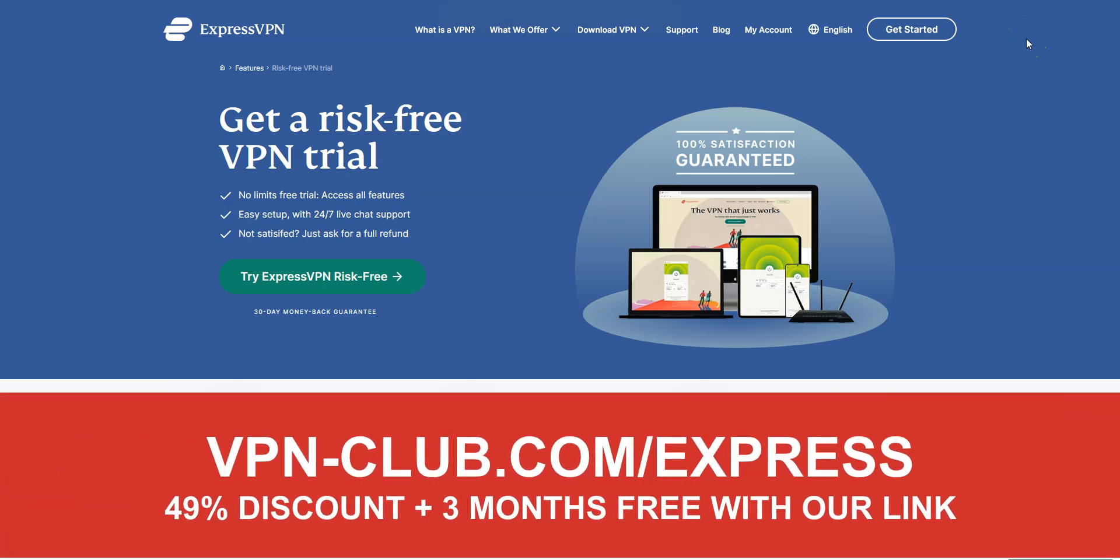Don't forget, with our link, you'll get a 49% discount and 3 months free, as well as a 30-day money-back guarantee, so it's absolutely risk-free for you.